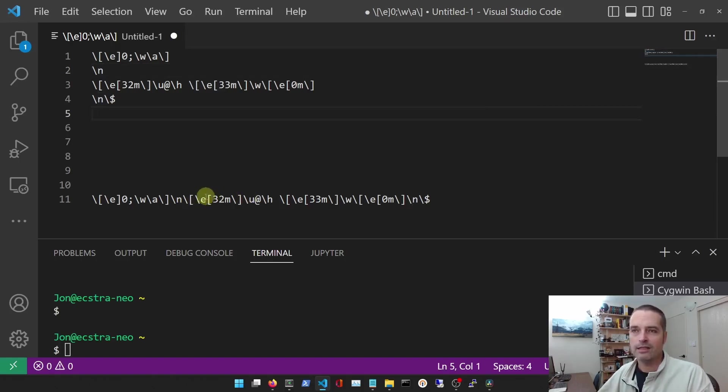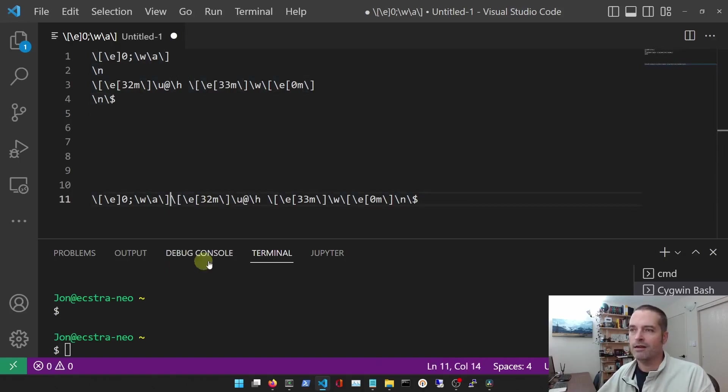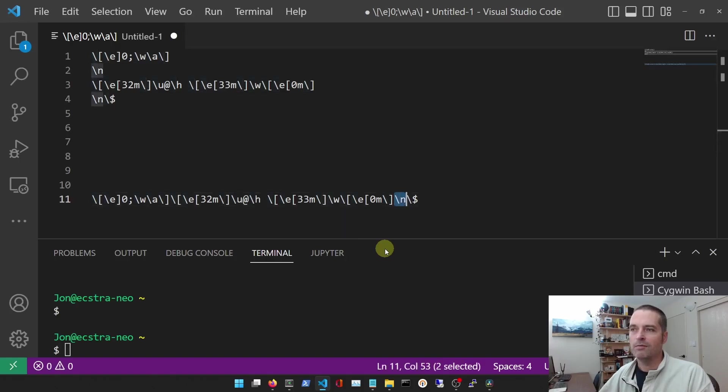So what we can do is we can remove those new line characters to customize the prompt. We're leaving everything else as is. So this is the first new line character - we'll get rid of that one. And then at the end here, right before the dollar sign, we'll get rid of that one as well.